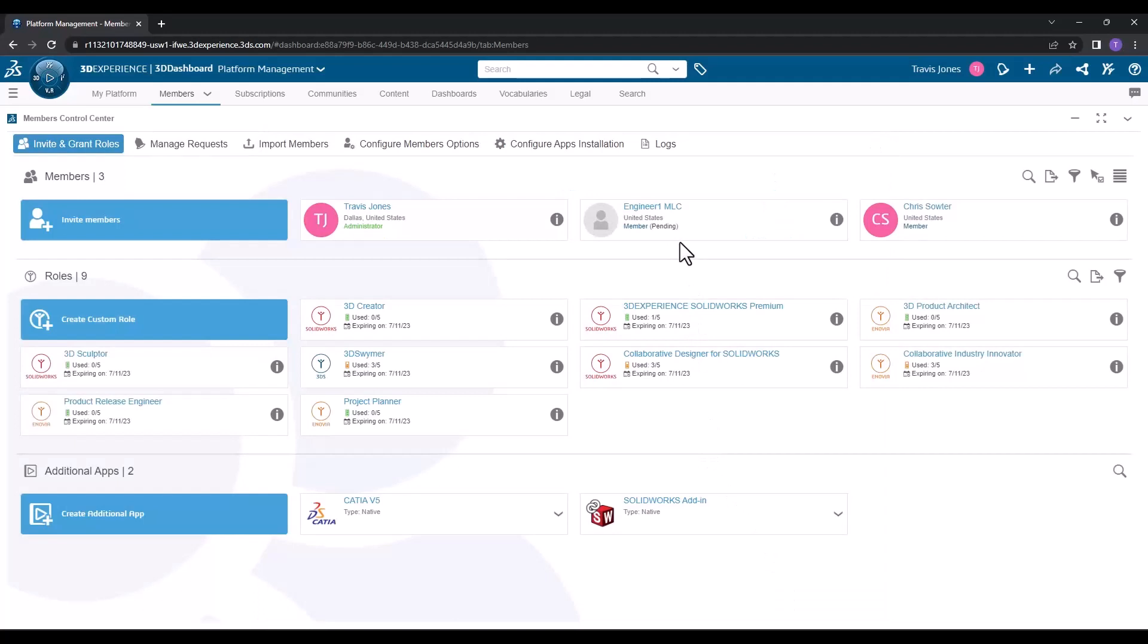Once invited, the user will receive an email. From the members tab, you'll be able to see that pending invitation until it's accepted by the user, at which point they'll be able to start participating in the platform.